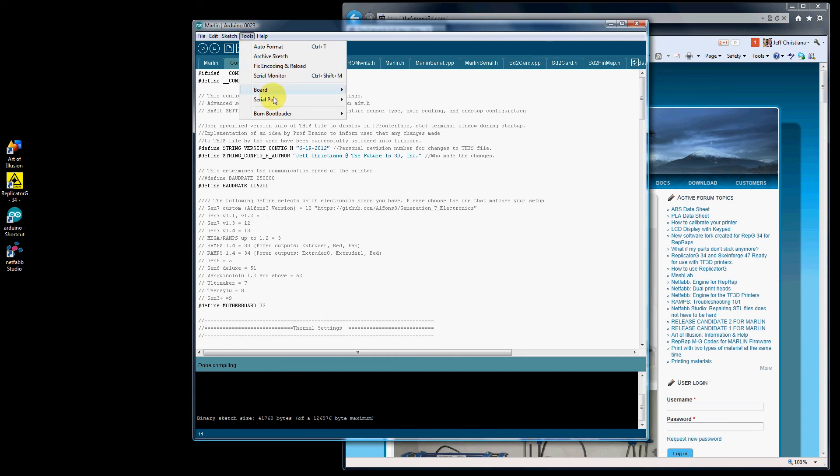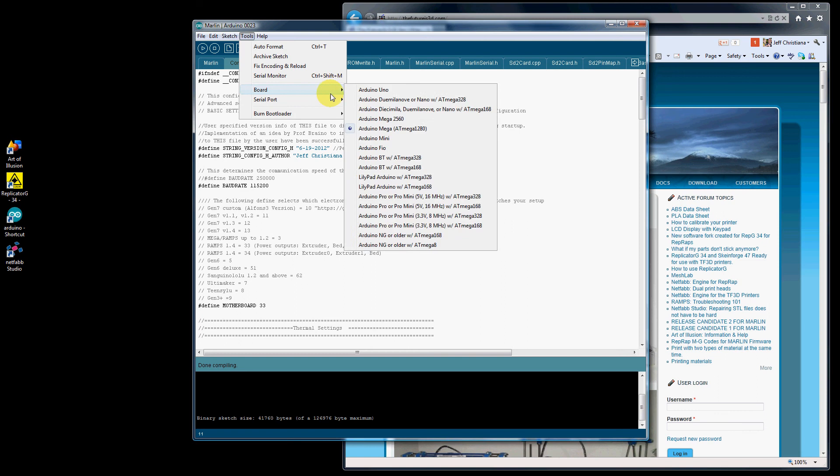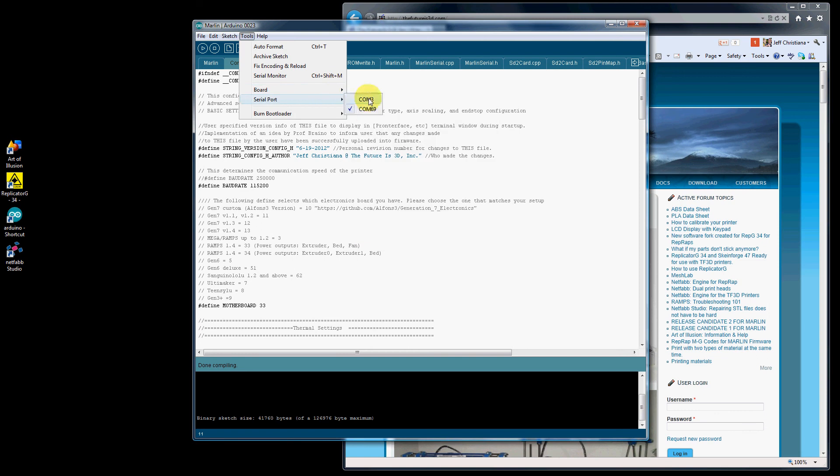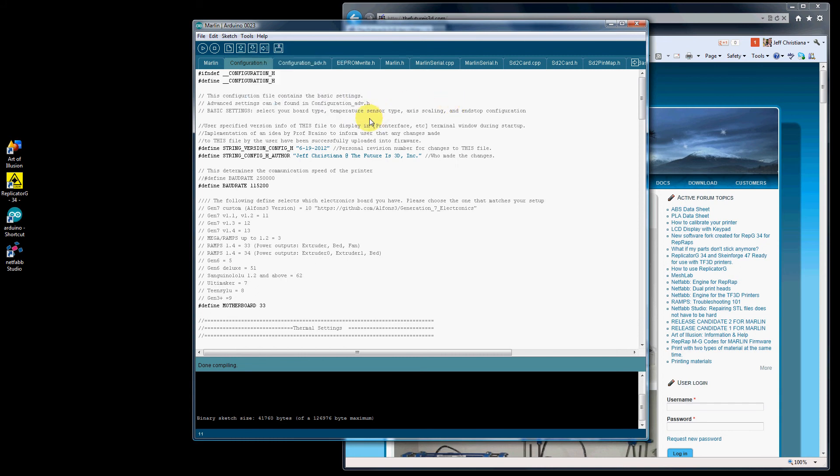So go to Tools, Serial Port, and select the COM port at which your computer detected the Arduino board. So I'm going to check that, COM69. And you're going to want to click on this Upload button here. We'll go ahead and click on that.